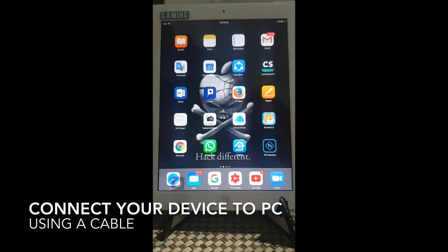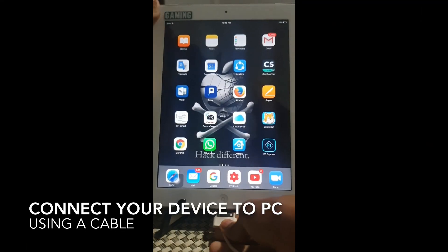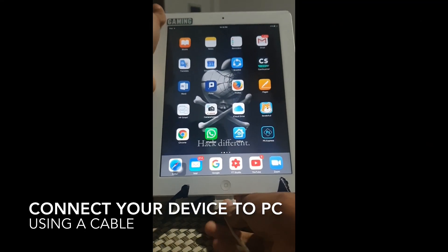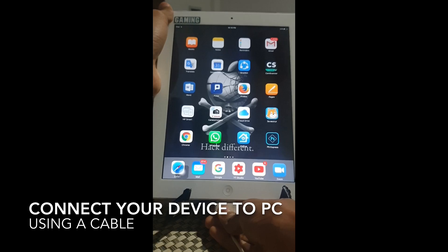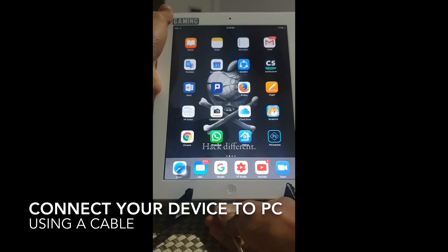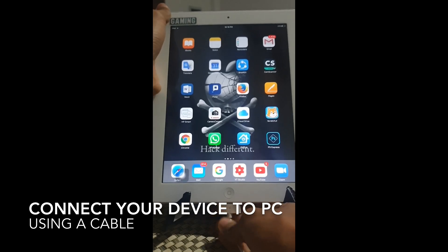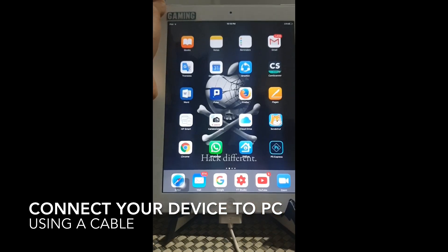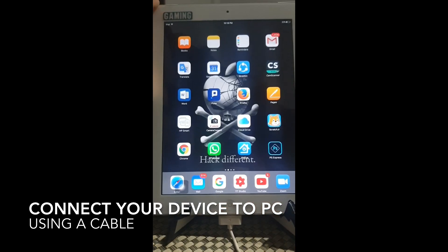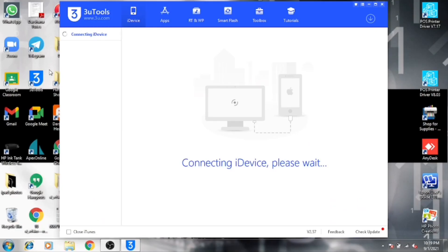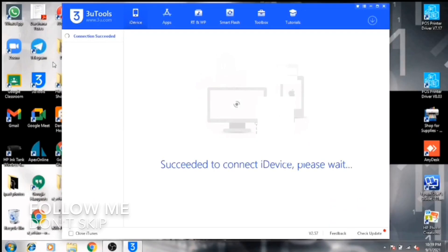Now connect your iPad or iPhone to your PC using the cable. Now wait for connecting your device to 3Utools.